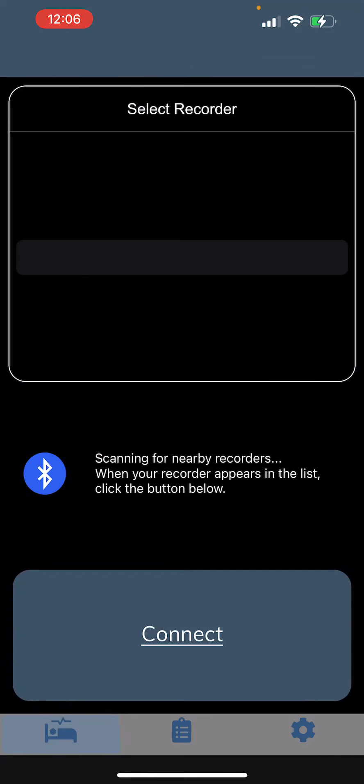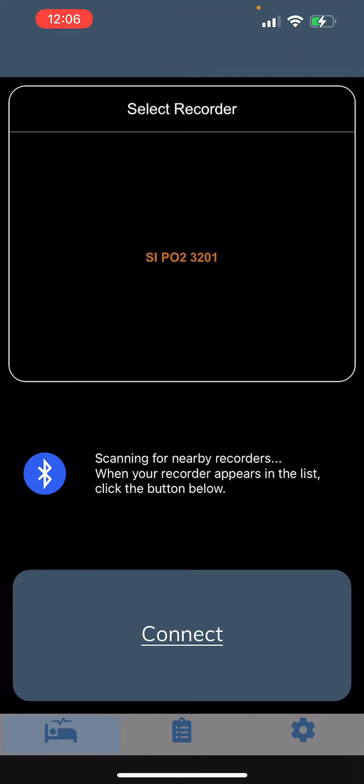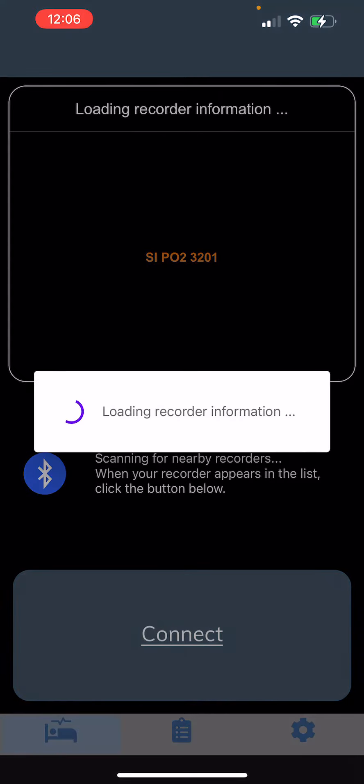Make sure you have your ring nearby so it can connect to it, and make sure your Bluetooth is on. You're going to see your recorder - it's going to be that number right there - and you're just going to go ahead and connect it.